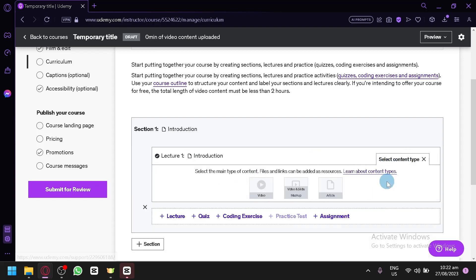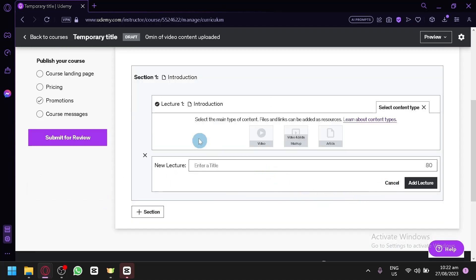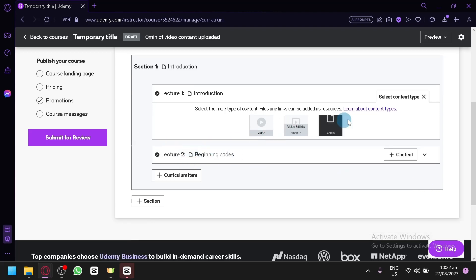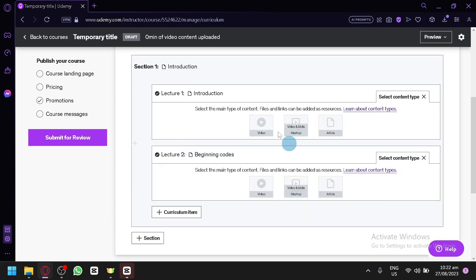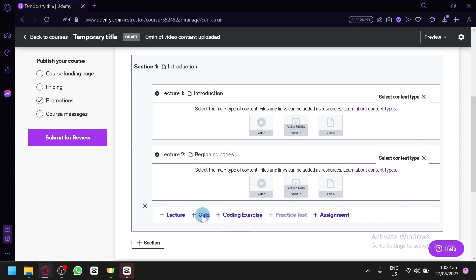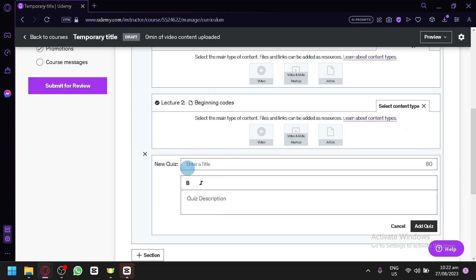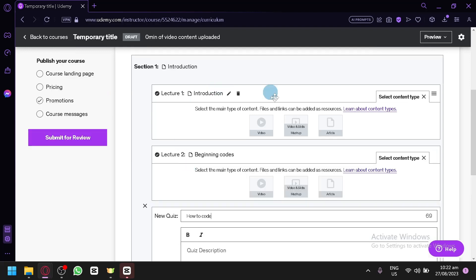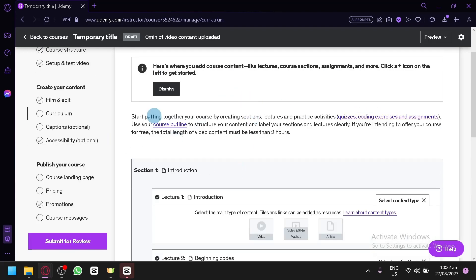You can build your course content here. For example, lecture one could be an introduction and lecture two could be beginning codes. You could add more lectures and content for each one, the same way as lecture one. You could also add a quiz — like 'how to code' — and simply build your full course in this section.